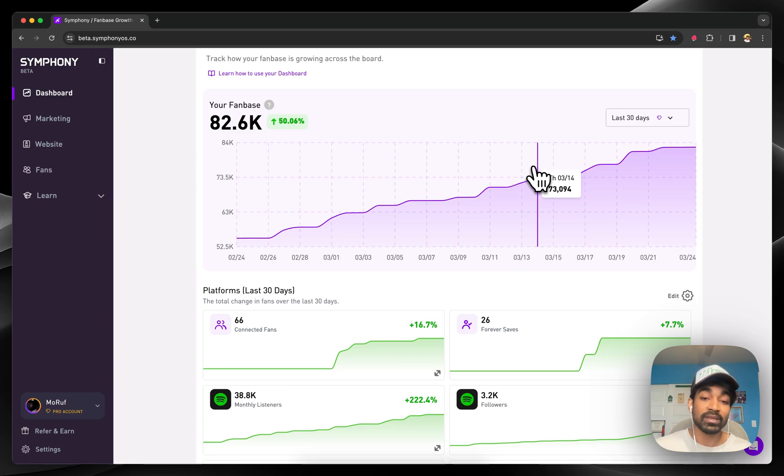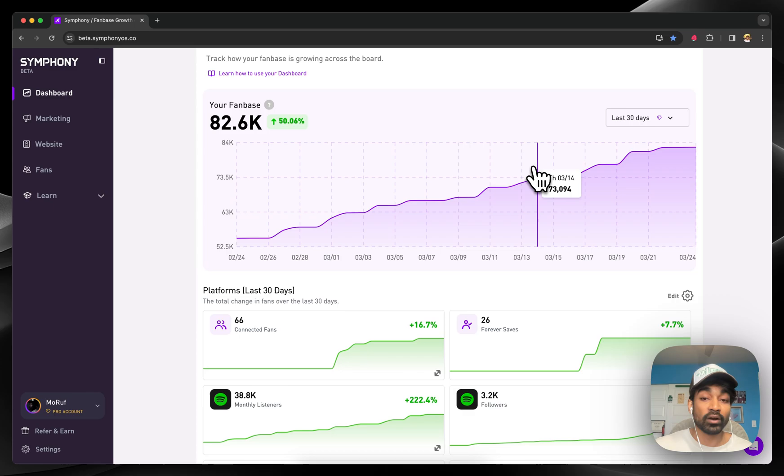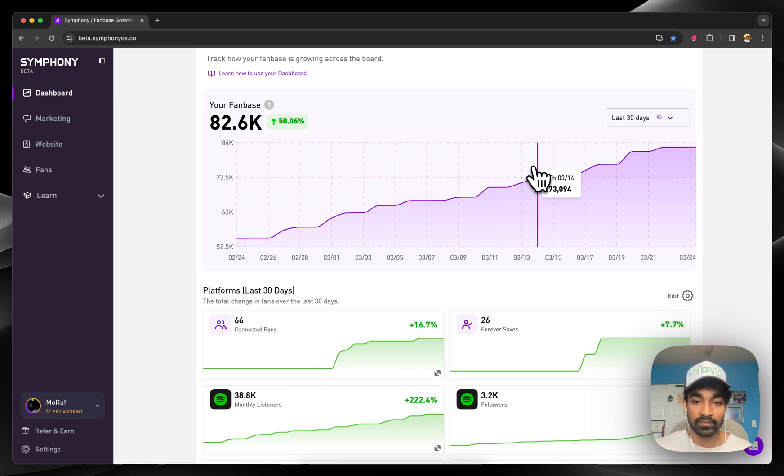That means when you start running marketing campaigns on Symphony, we already know exactly who to target and how to target them to give you the best results.